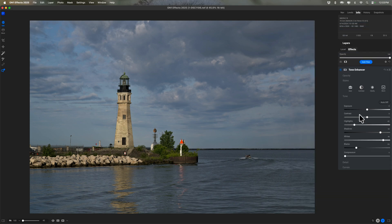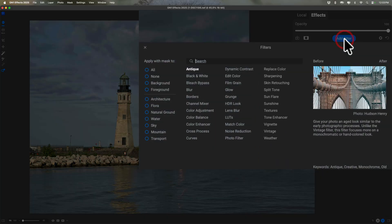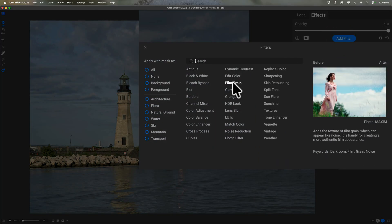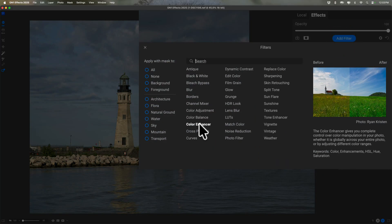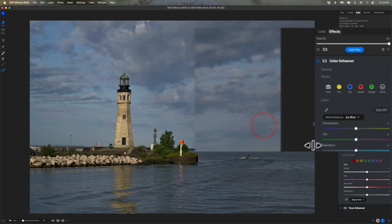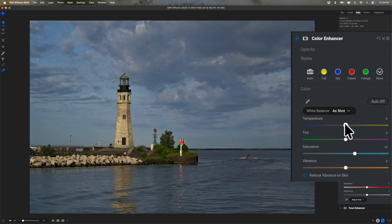The next thing I want to do is something with color. So we're going to go to Add Filter. And this too will be global. I'm going to go to the Color Enhancer. And here I'm going to increase the saturation. And I think I want to warm it up just a touch. So we're warming it up.